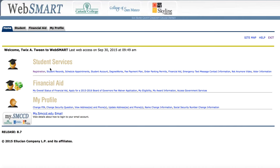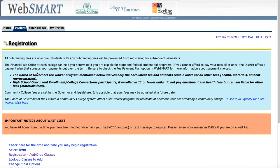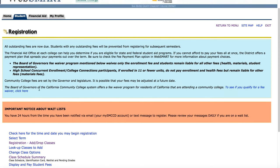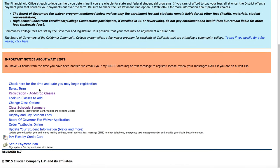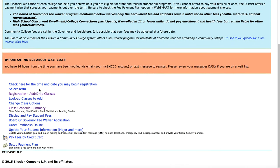Now we need to go to student services registration. On this page we receive some information about registration and important notices about wait lists. We're going to choose registration add drop classes.